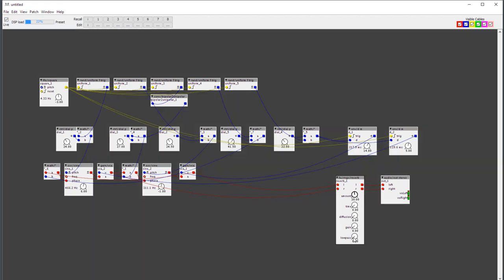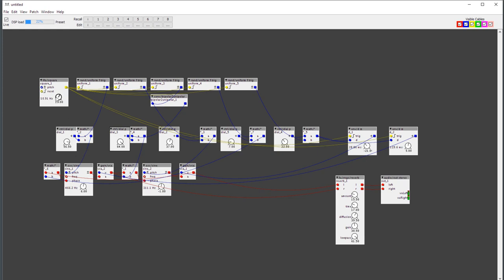Let's put a bit of reverb on it. So this is a short tutorial on how to make a blip-blop FM machine. I hope you understood something, and I hope you enjoy making these things, because that's where most of the joy is.